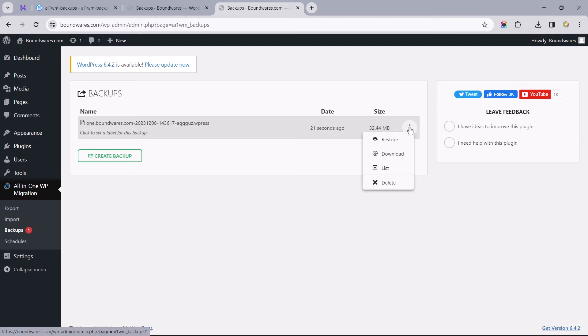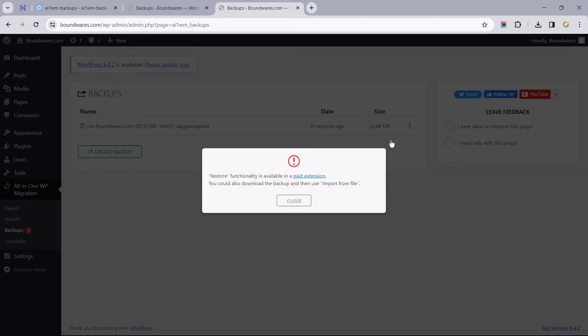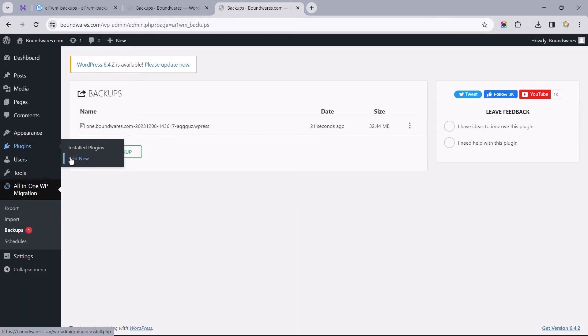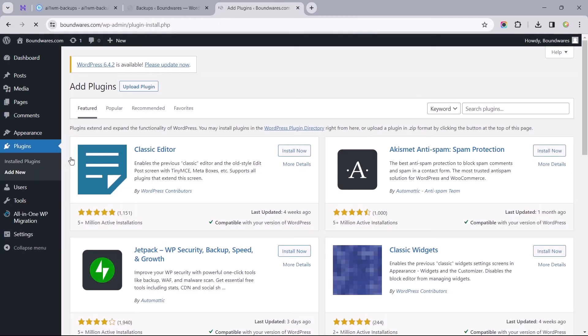Now, the problem we are faced with is trying to use the restore function, which is now a paid feature. To bypass this restriction, we'd need to install an earlier version of this plugin that once allowed us to use the restore feature.